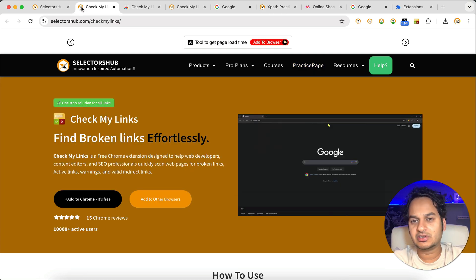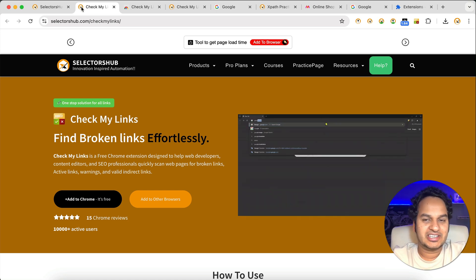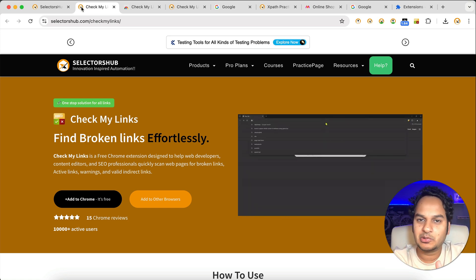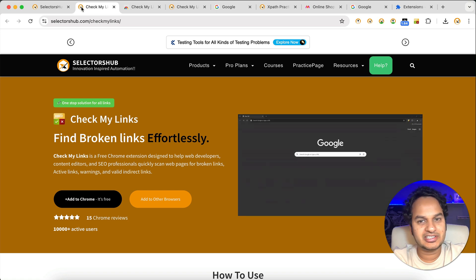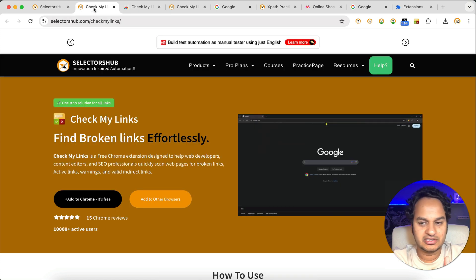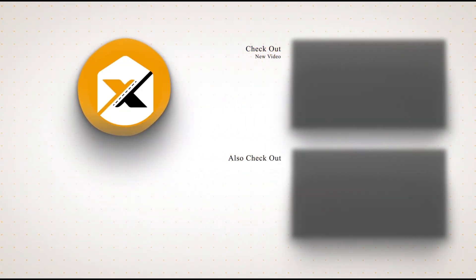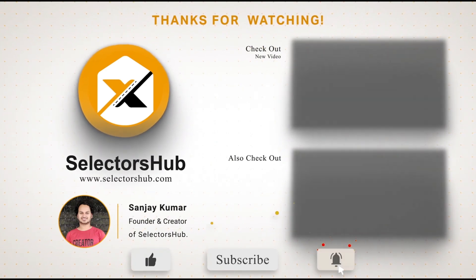I hope you find this plugin very helpful. If you haven't used it, please install it on your browser — finding broken links on any web page in just one click is incredibly useful. Many times we don't test all the links on our website and end up releasing broken links. Please share it with others, give us a five-star rating on the Chrome store if you find it useful, and let us know in the comments or via live chat on the SelectorHub website if you'd like any new features added. Thank you — please like and subscribe to the channel.